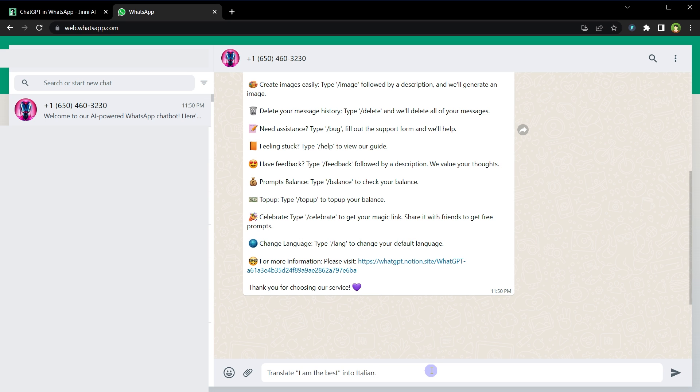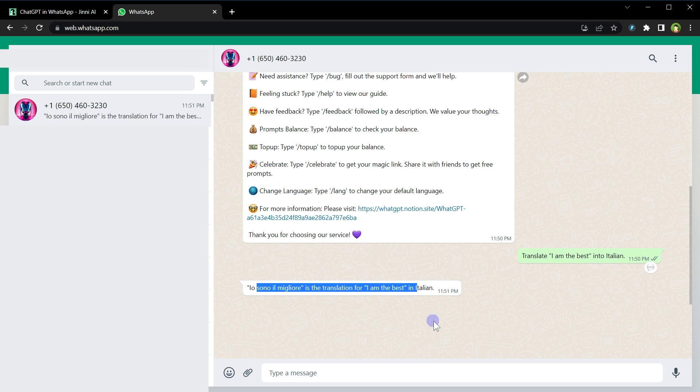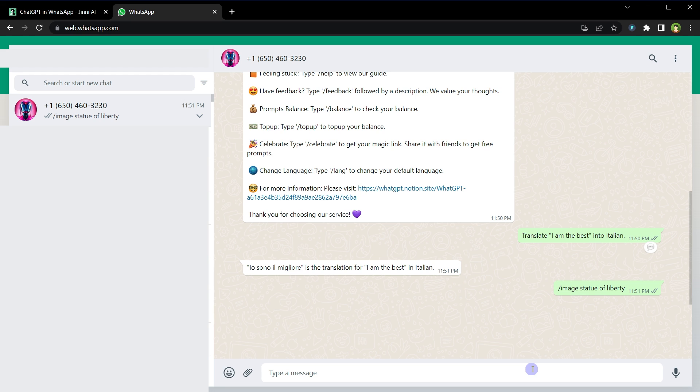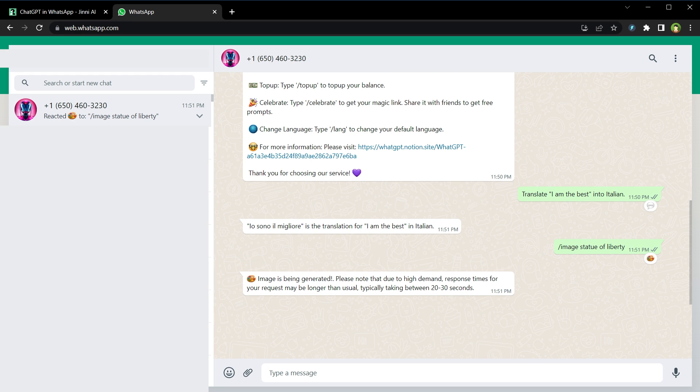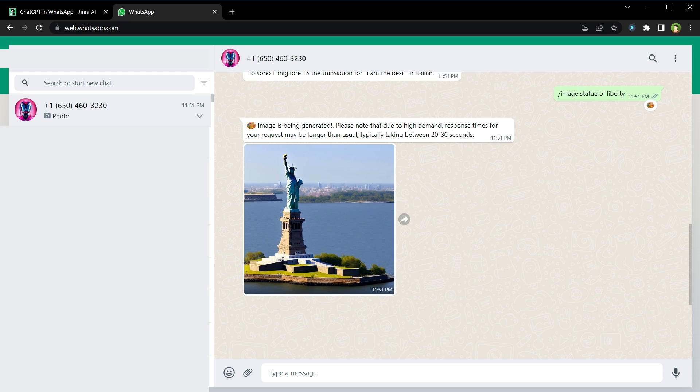And here is the response. To generate images, type slash image and then image name as a prompt. Enter slash image Statue of Liberty, and here is the AI-generated image of Statue of Liberty.